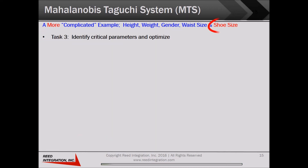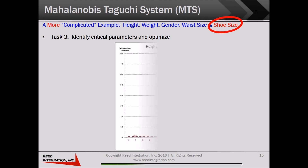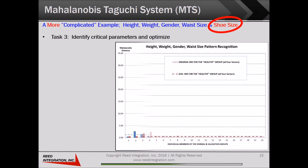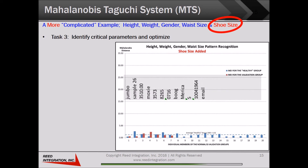Here's another illustration of why it's important to identify critical parameters in our new measurement system. If we add just one more variable — shoe size — to the calculation, the pattern recognition sensitivity is seriously degraded. We can now no longer tell the difference between new individuals, the brown bars, and the original reference group shown as the blue bars in this slide.